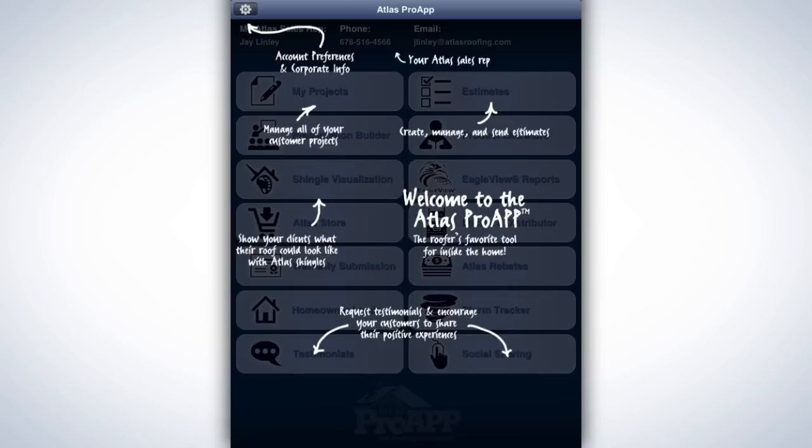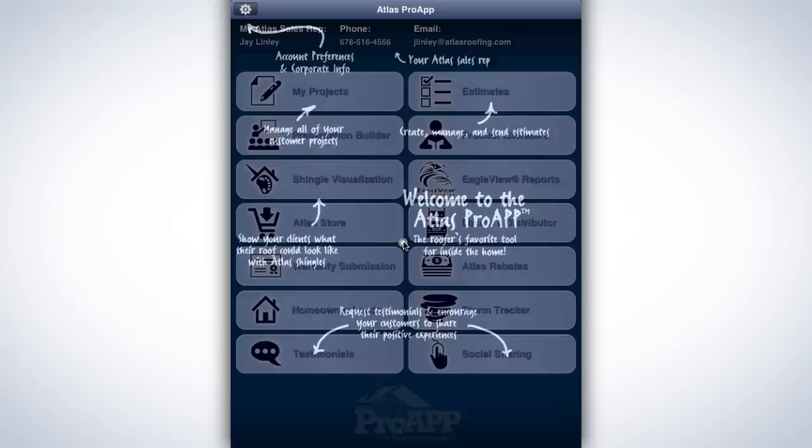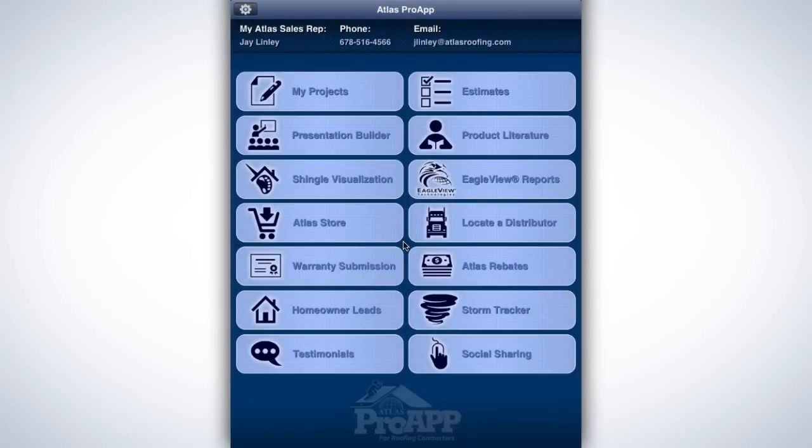Once logged in, you'll be taken to the Pro app's home screen. On first run, a help screen overlay provides a visual help guide. Tap anywhere on the screen to dismiss the first run help screen.